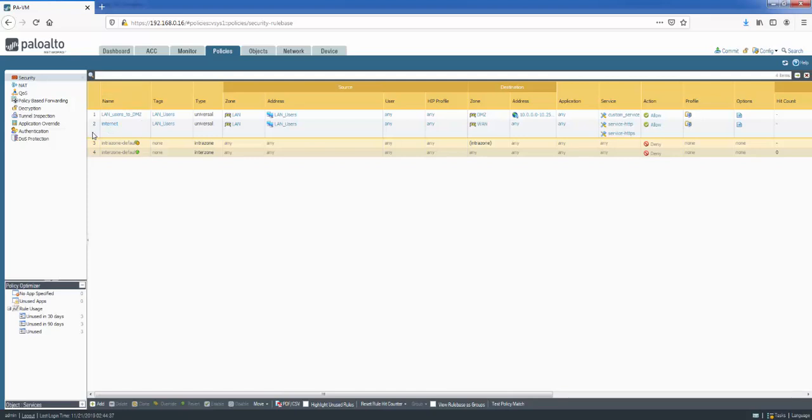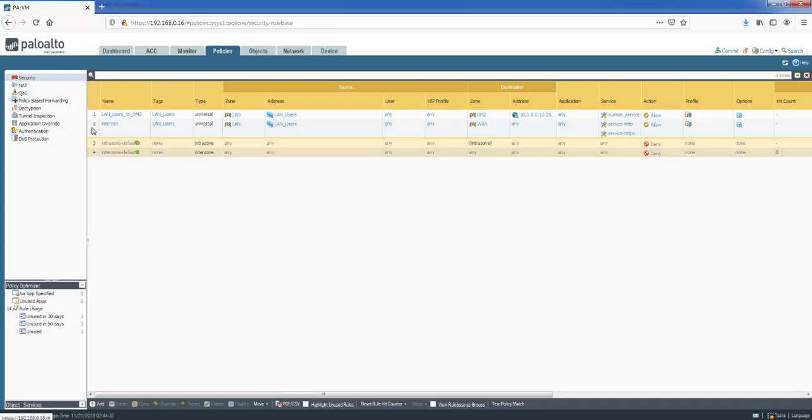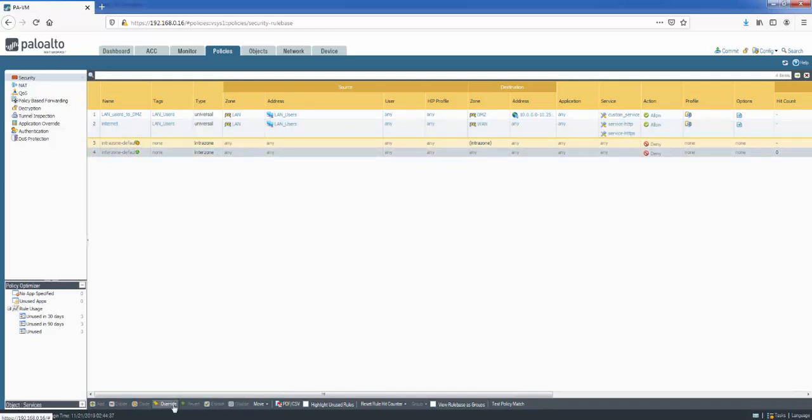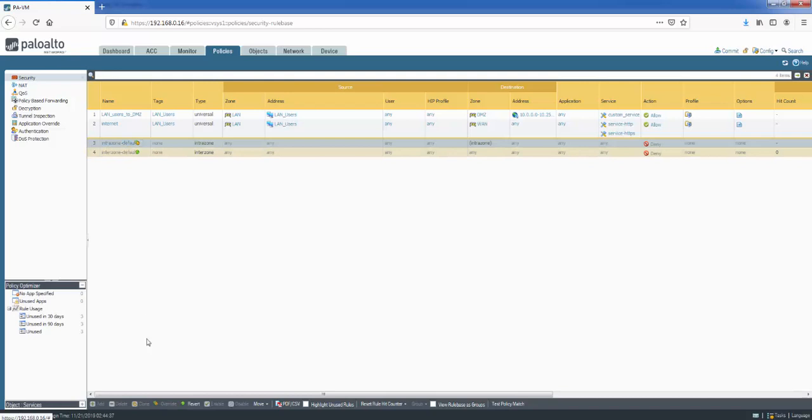And then we've also got some options at the bottom here just to manage the rules. So we've got add. If you select a rule, you can see you can delete it from here, you can clone it from here. The override and revert are for the implicit rules here. So if you click on the implicit, we can override it. You can't revert it because we've never made any changes to it. But the one that we did make changes to, intrazone default, we can revert it from here. We've also got some validation checks here as well. You can export the rules to PDF, CSV from here. You can highlight unused rules, reset the hit counters, etc., from here.